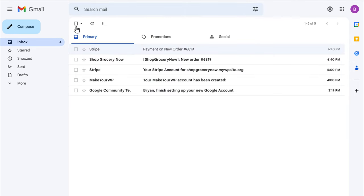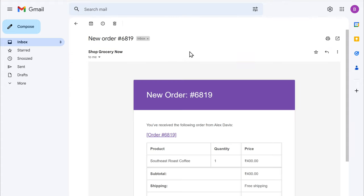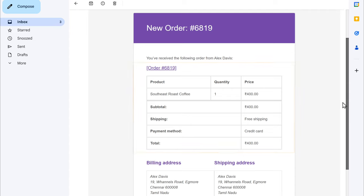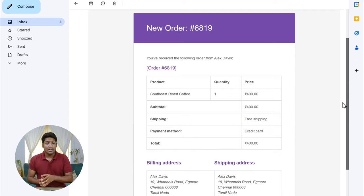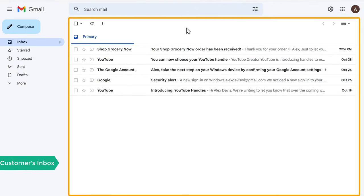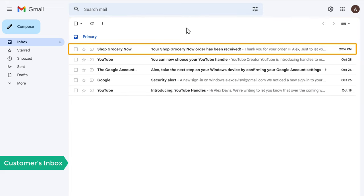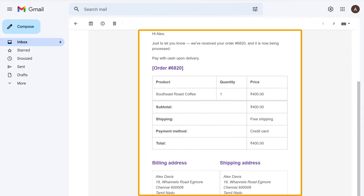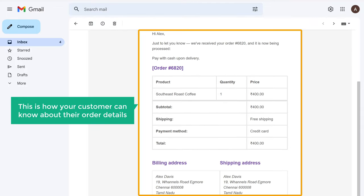Now let's check the other email from our website. Here you can see the product details. Once your customer has completed the payment, now you can deliver the product to your customer. Now what about your customer — how will they know about the order details? Once your customer has placed an order on your site, they will receive an order confirmation email to their inbox. Now if we go to our customer's inbox, you can see that our customer has received an email from our website with all the order details.